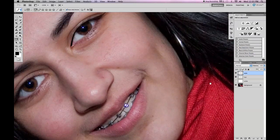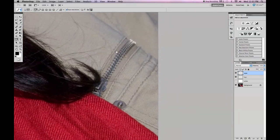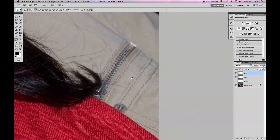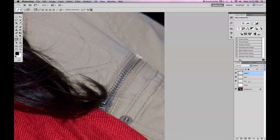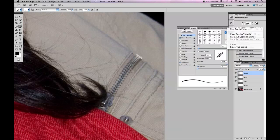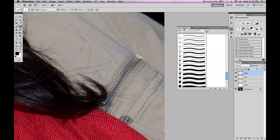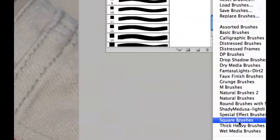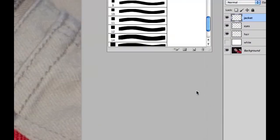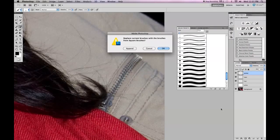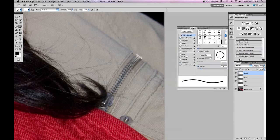What I really want to show you guys is how I created the stitching on the jacket. I'm going to make a new layer. I'm going to name this layer jacket. I'm going to go back to my brush tool. And I want to go to my brush preset and I want to get a square brush. So right there. Square brush. This is a normal kind of set. I hit append.